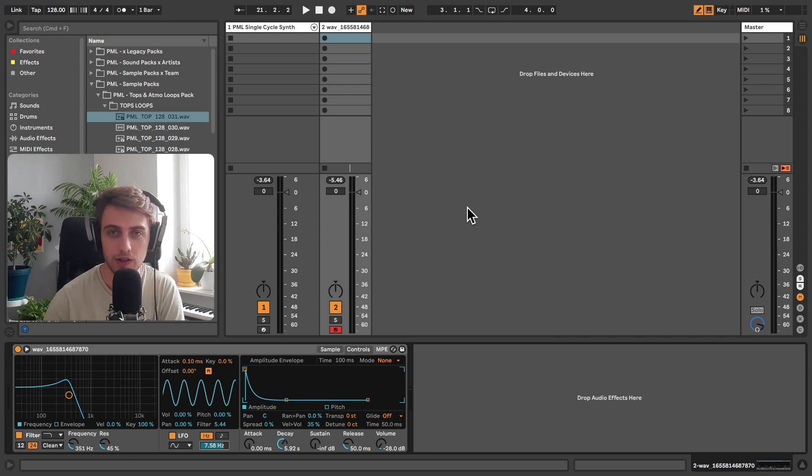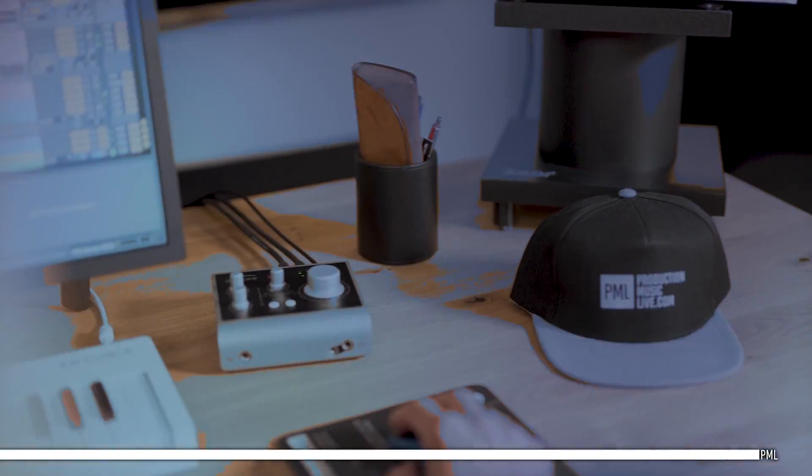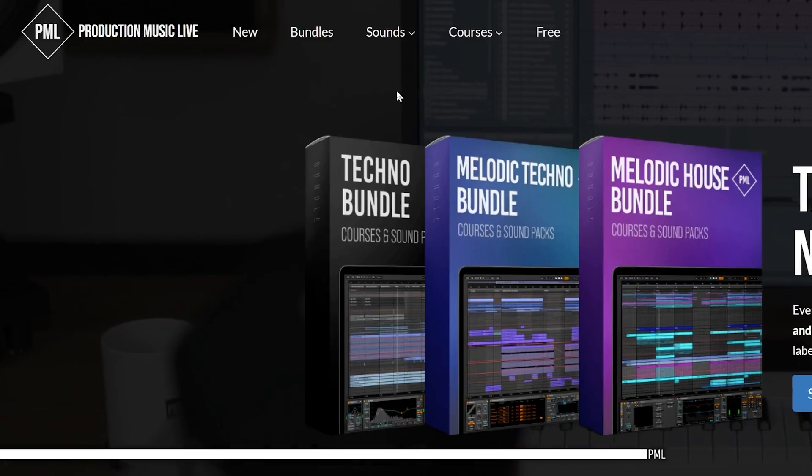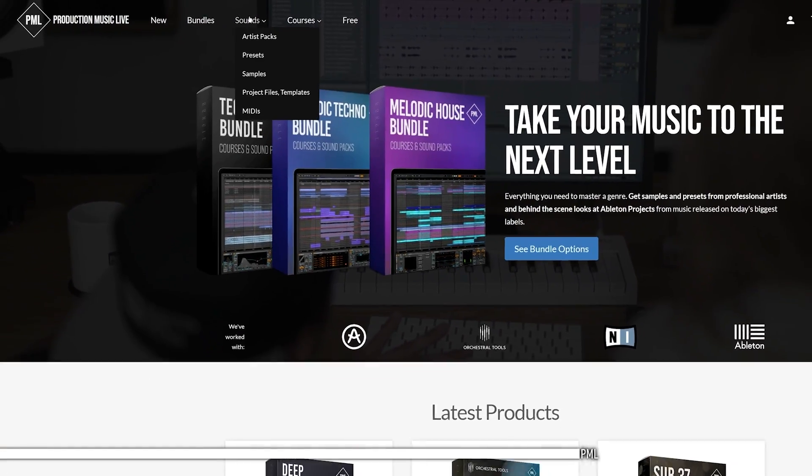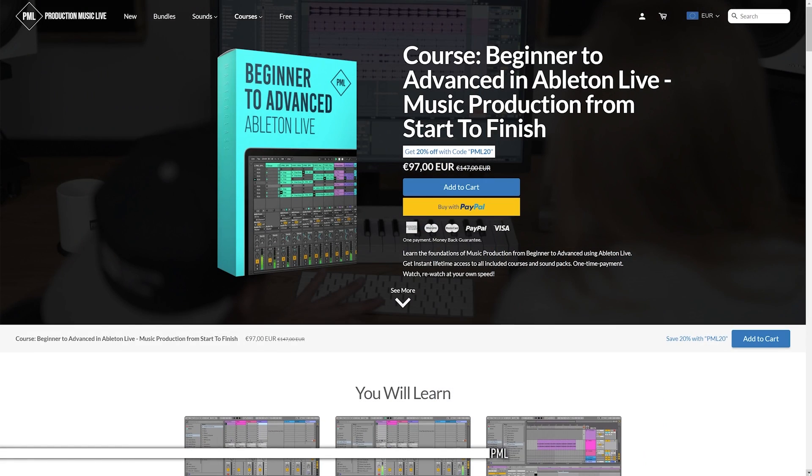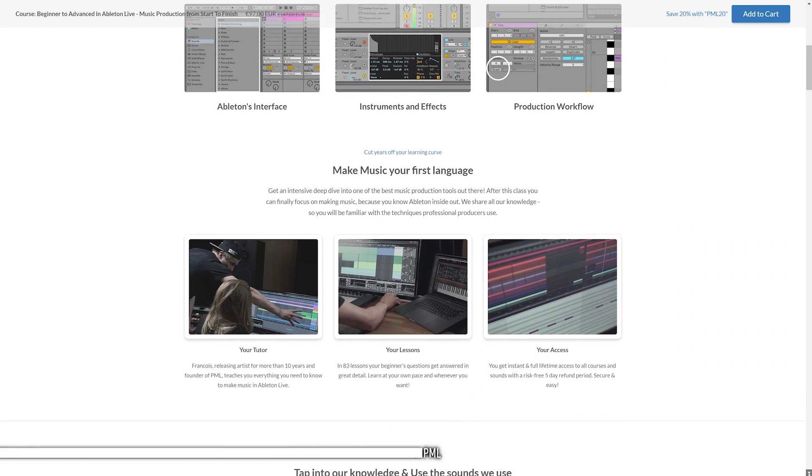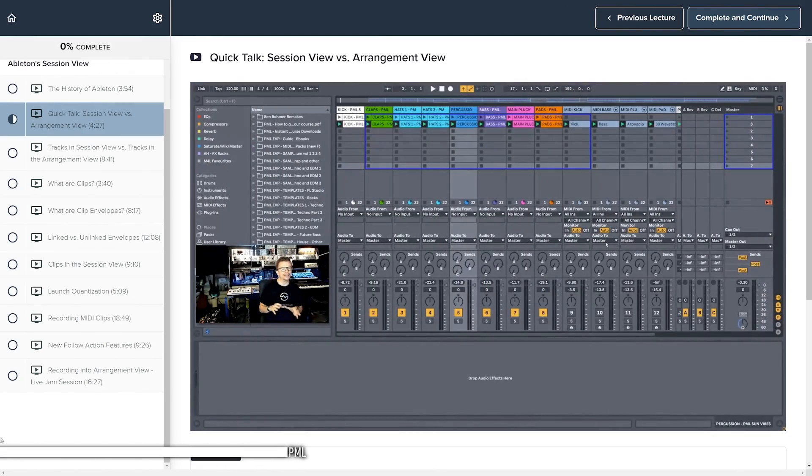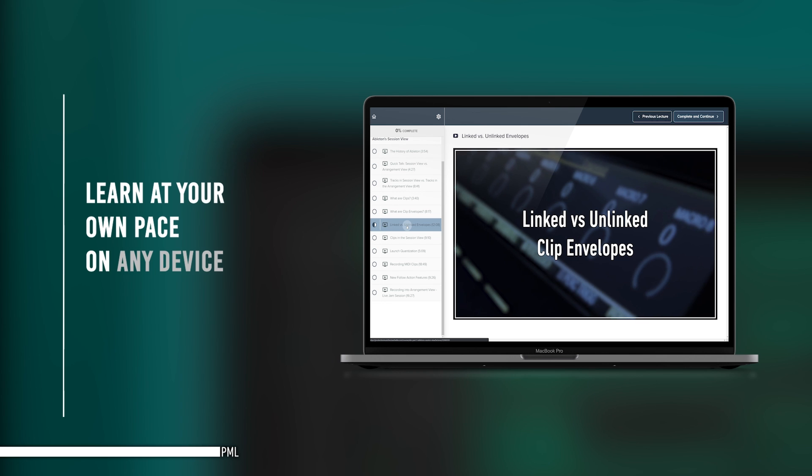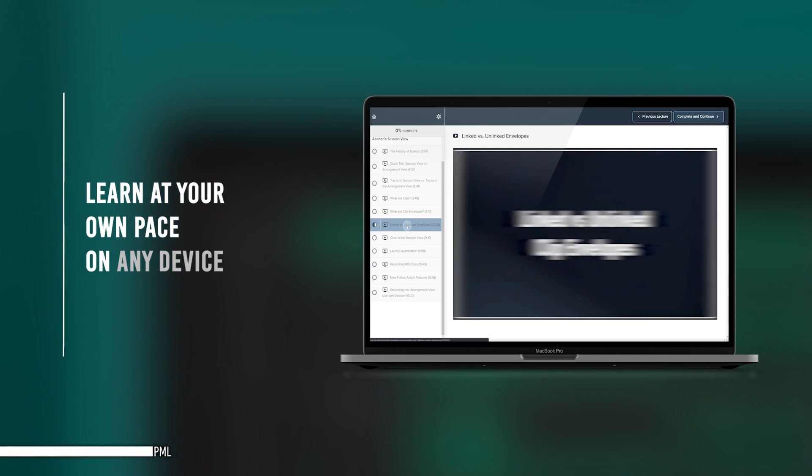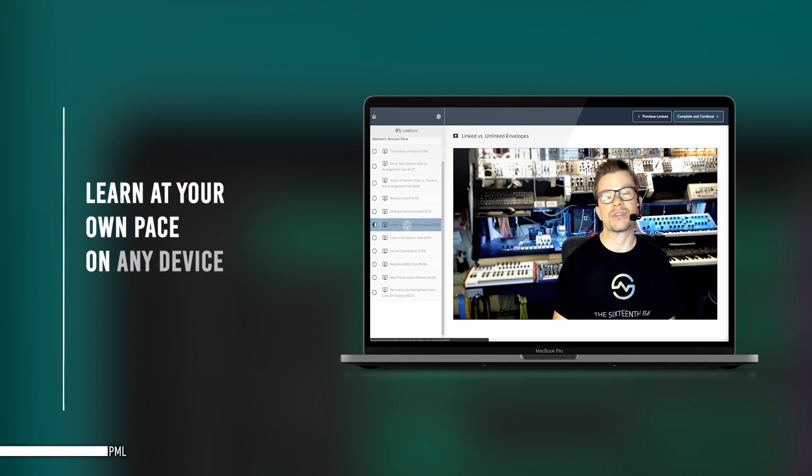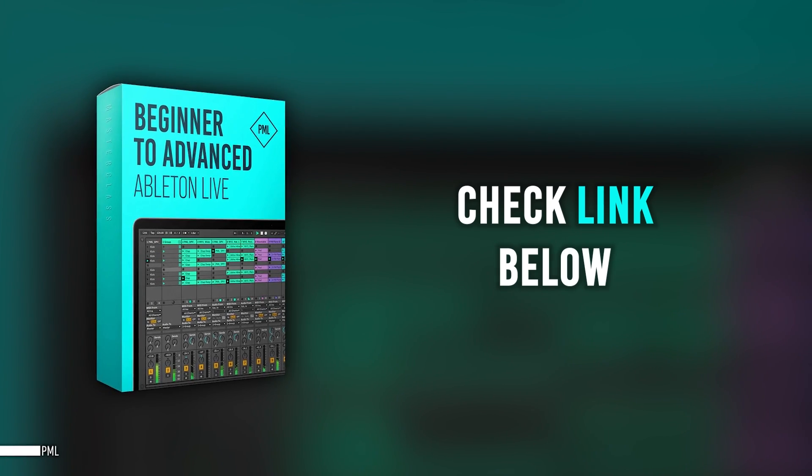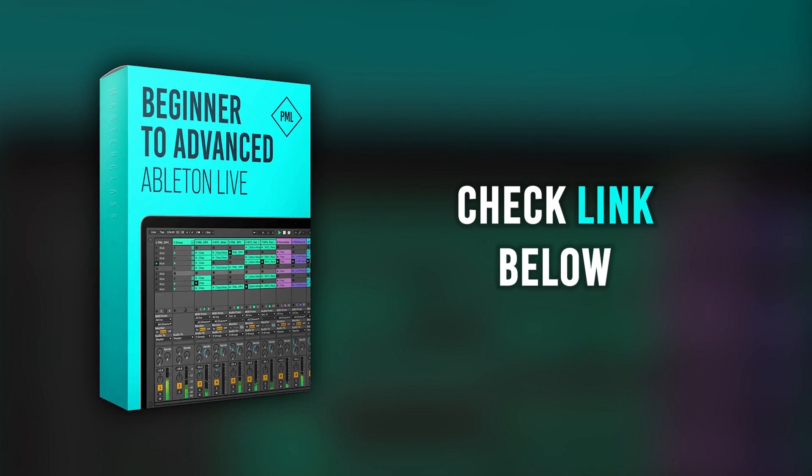Before we continue, a very quick word from our sponsor, Production Music Live. Hi, this video is sponsored by us. If you like these tutorials and want to support the channel, check out our website packed with online courses and professional sound packs. If you want to cut years of your learning curve, check the PML Beginner to Advanced Music Production Program for Ableton Live. You will know Ableton inside out and learn how to write, produce, mix and master complete tracks. You'll learn step-by-step at your own speed, from an empty file to professional production, as if we're sitting side-by-side in the studio. Thank you for listening, and now let's get back to your tutorial.